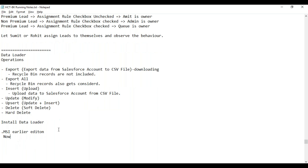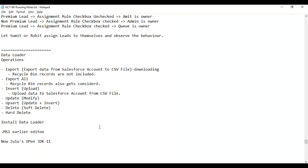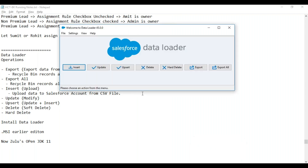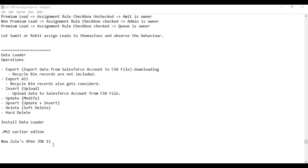There is a third-party JDK — Java Development Kit — called Zulu's OpenJDK 11, which is required as a prerequisite for Data Loader. There are some hiccups in the Data Loader installable, but finally you will be able to see the Data Loader window and connect to your database to perform all operations.